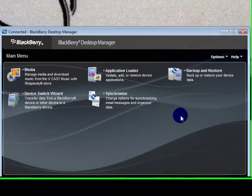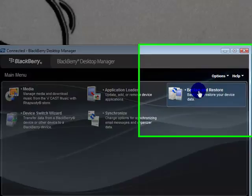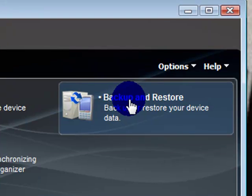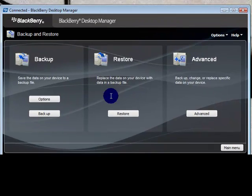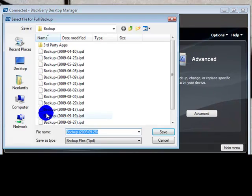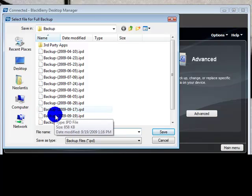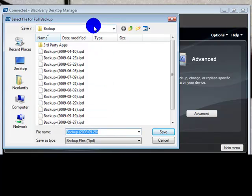From the main menu, you're going to choose Backup and Restore, click on Backup, choose the folder that you want to put it in, and choose the name that you want to use.